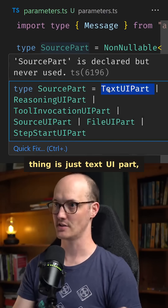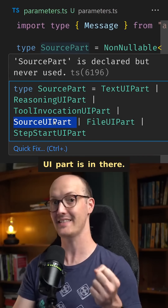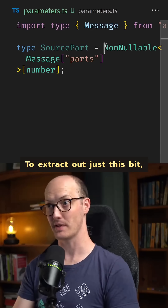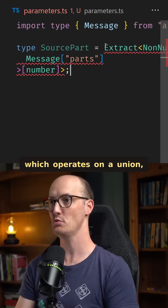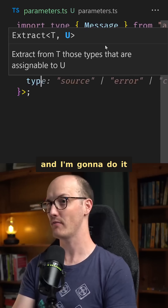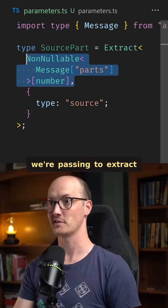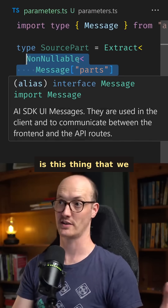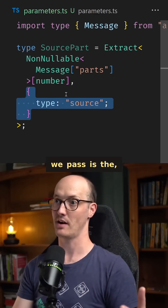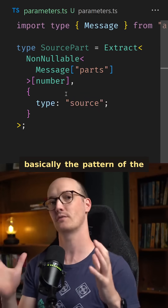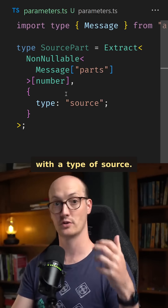So now this source part thing is just text UI part, reasoning part, and source UI part is in there. To extract out just this bit, I'm going to use Extract, which operates on a union, and I'm going to do it via this type source. The first argument we're passing to Extract is this thing we extracted earlier — the big union. The second thing we pass is basically the pattern of the thing we're looking for. We're looking for an object with a type of source.